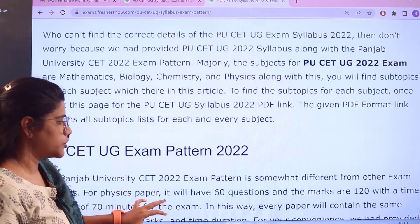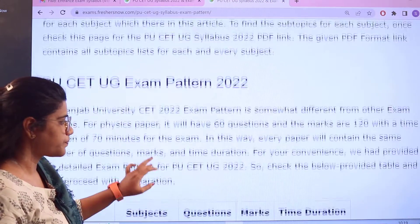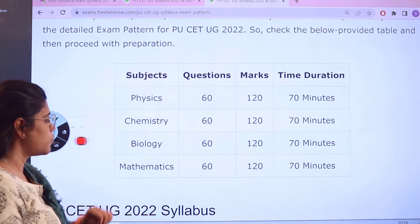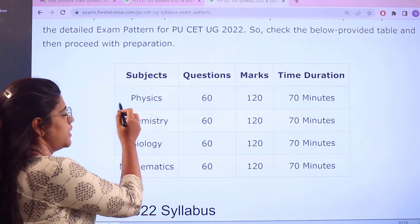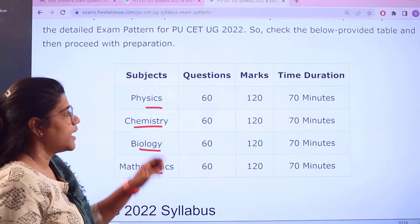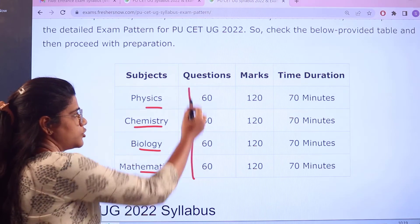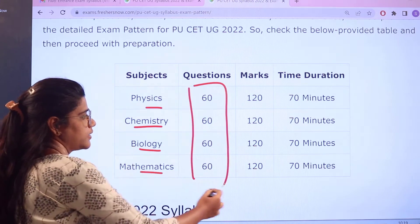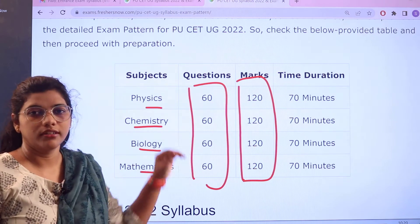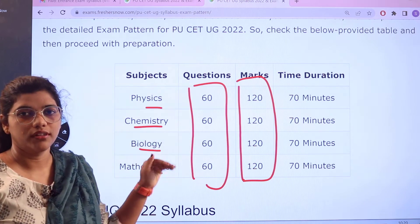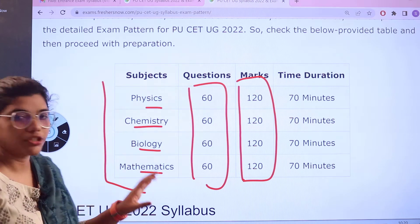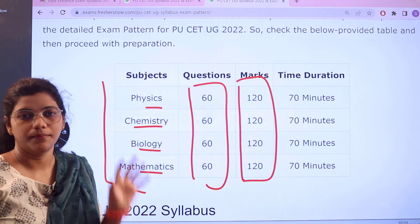Heading over to the examination pattern: there are four subjects for the exam — physics, chemistry, biology and mathematics. There will be 60 questions in each subject, carrying 120 marks for each. There will be 70 minutes given for each particular subject. This is the overall examination conducting pattern.